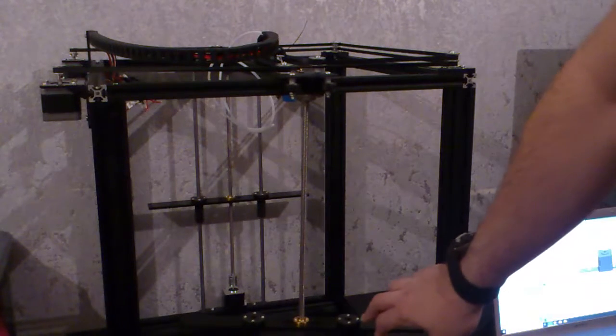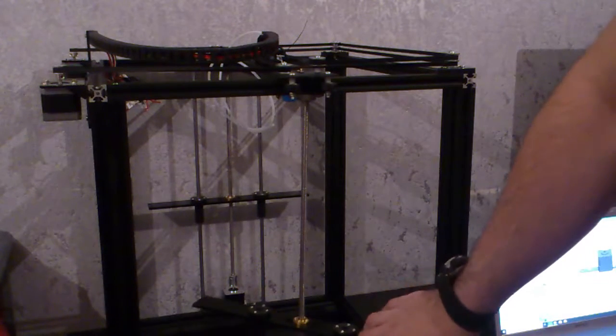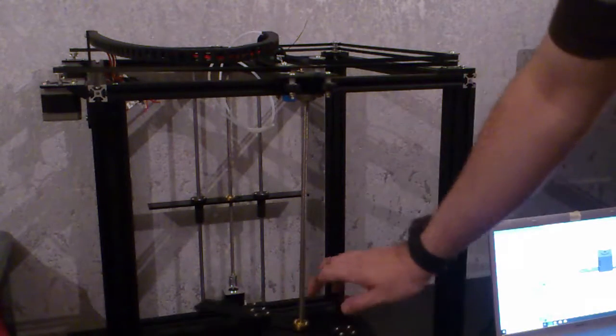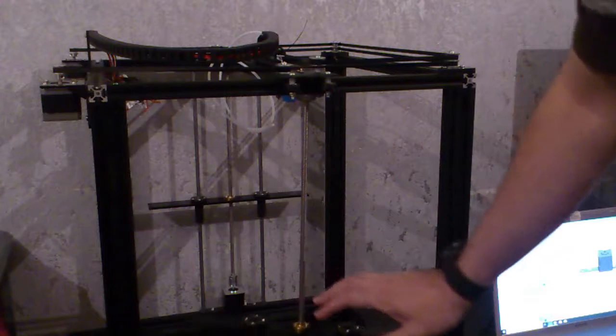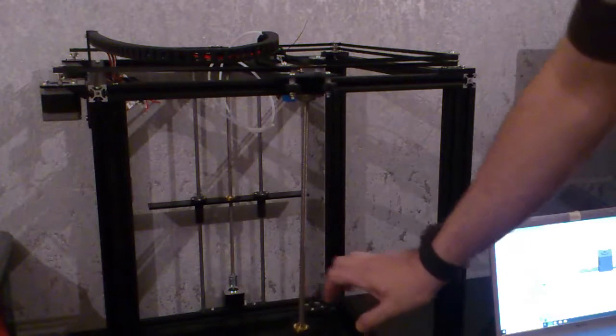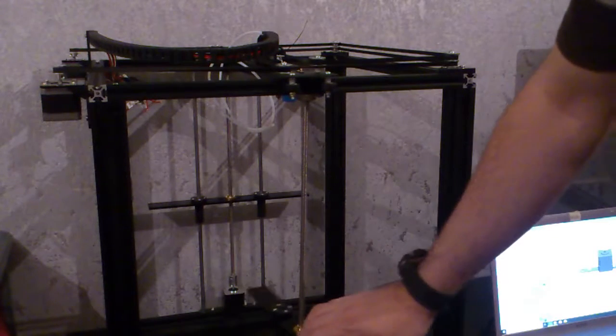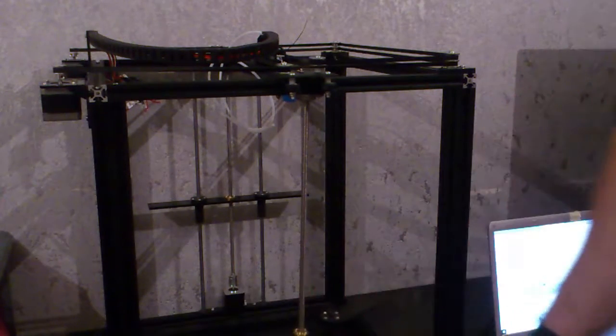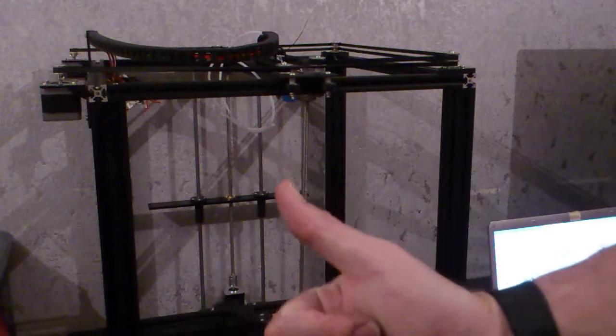I hope you like these YouTube videos. Please like, subscribe, and check the link in the description to the first video about this 3D printer. Thanks for watching.